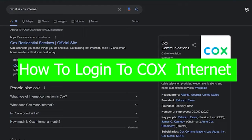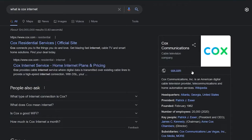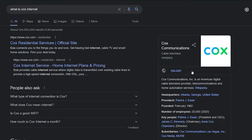So for those people who do not know Cox, Cox Communication is an American digital cable television provider, telecommunication and home automation services, which means it basically provides a television service.